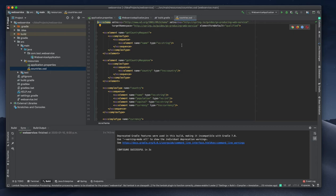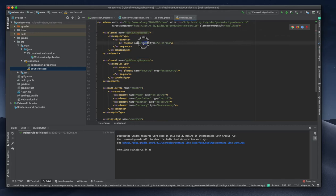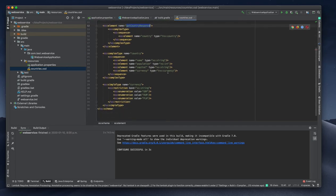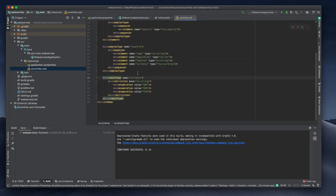In the XSD we will have the schema about the XML. We have request and response separated in the schema. For the request we only need to accept the name field, which is of type string. For the response we are sending a country object — partial XML data that includes name, population, capital, currency, all as strings. The XSD is the definition of that particular XML structure.